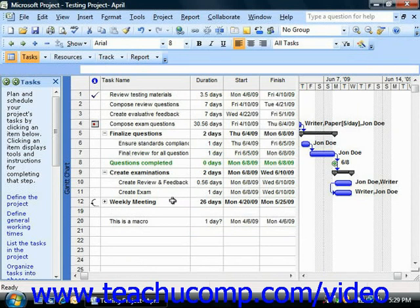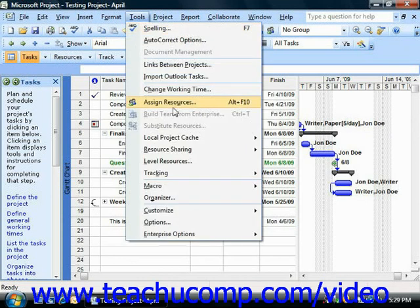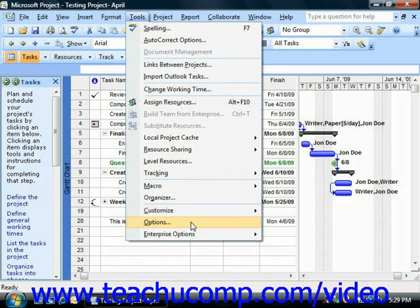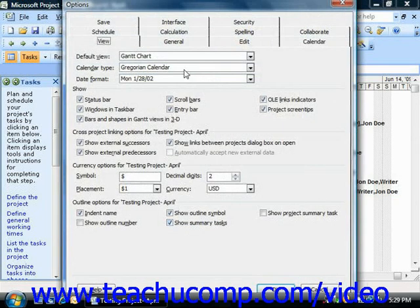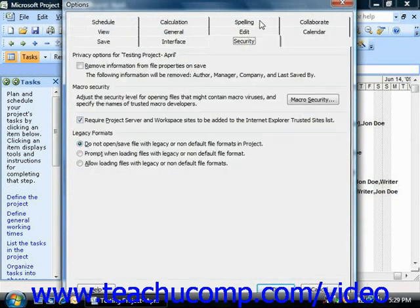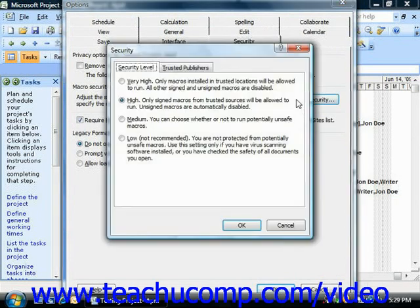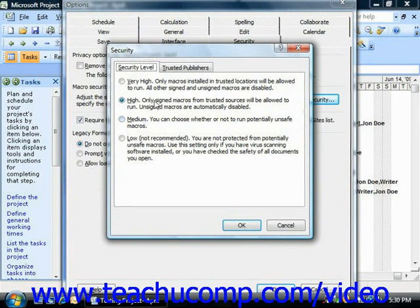You can change this setting by selecting Tools and then choosing Options from the menu bar. Then click the Security tab. And then click the Macro Security button. You can then select the Option button for Medium to prompt whether or not to enable or disable macros when they are played. At the High setting, older macros will often instantly be disabled.